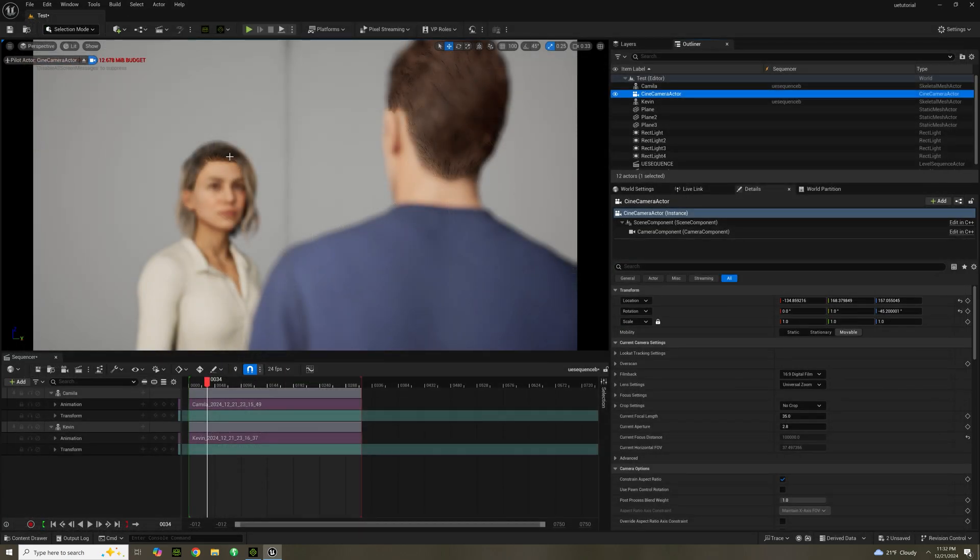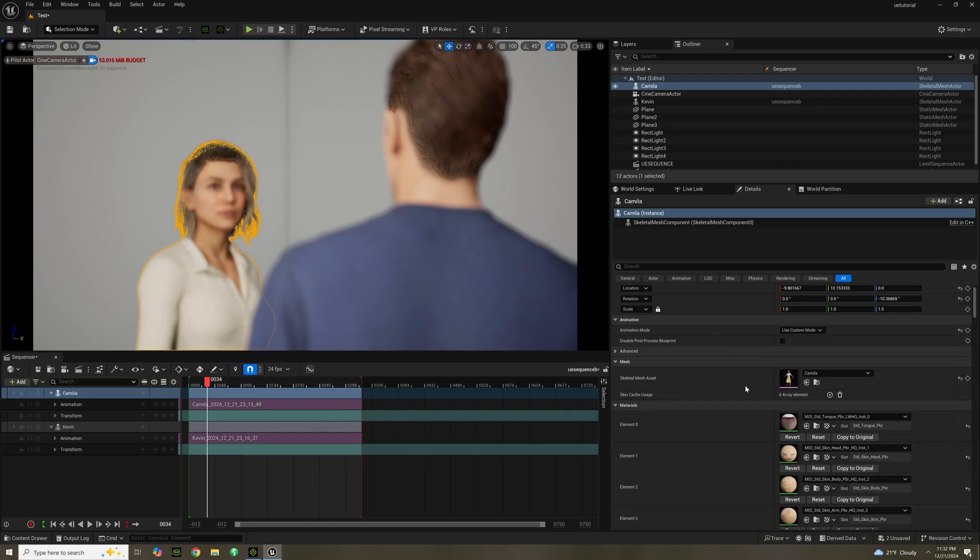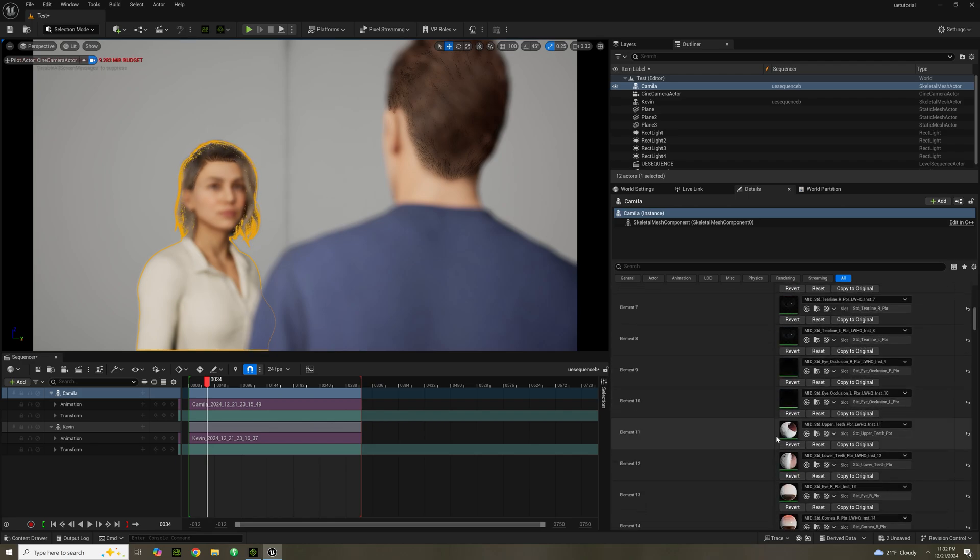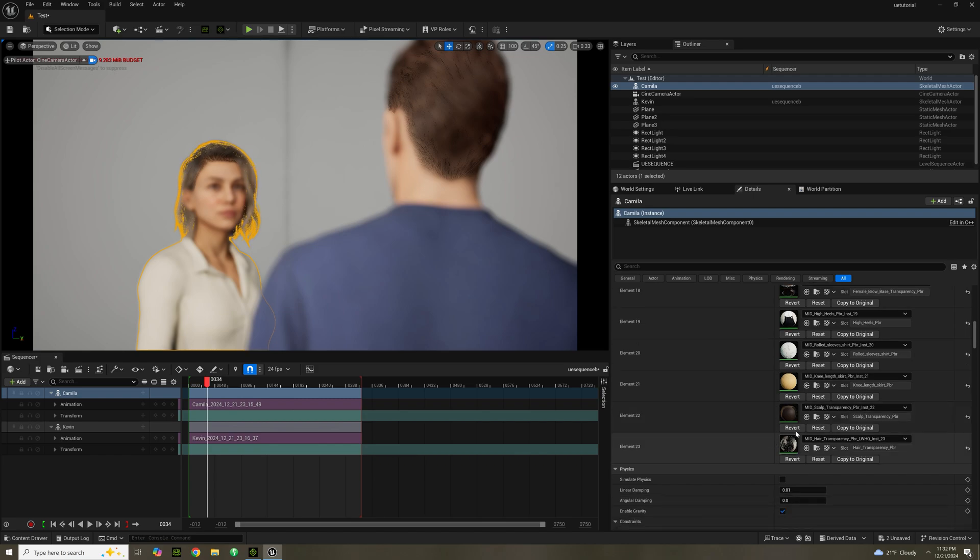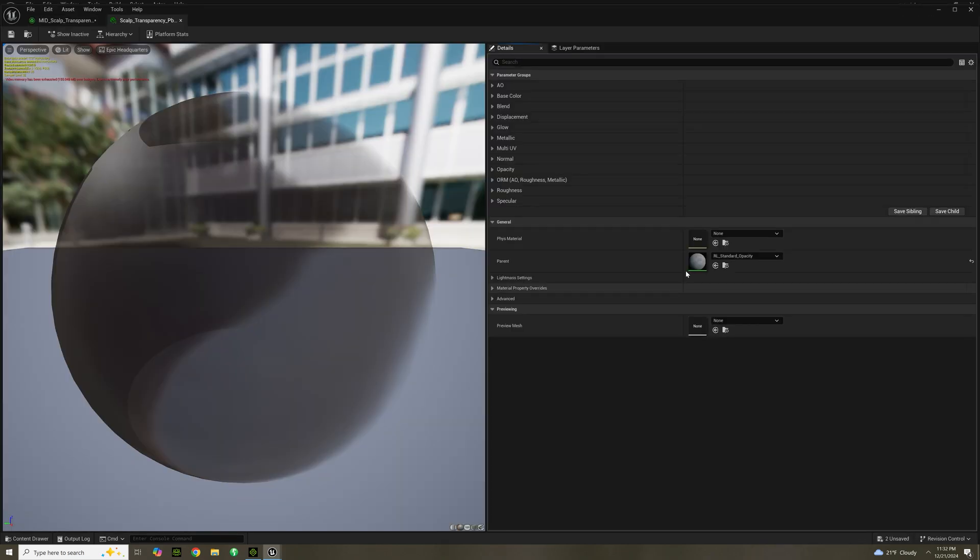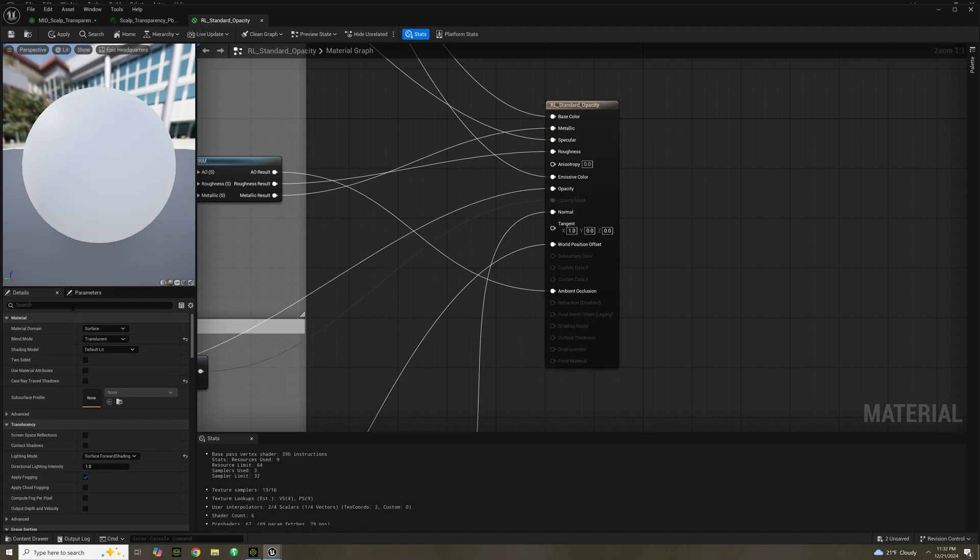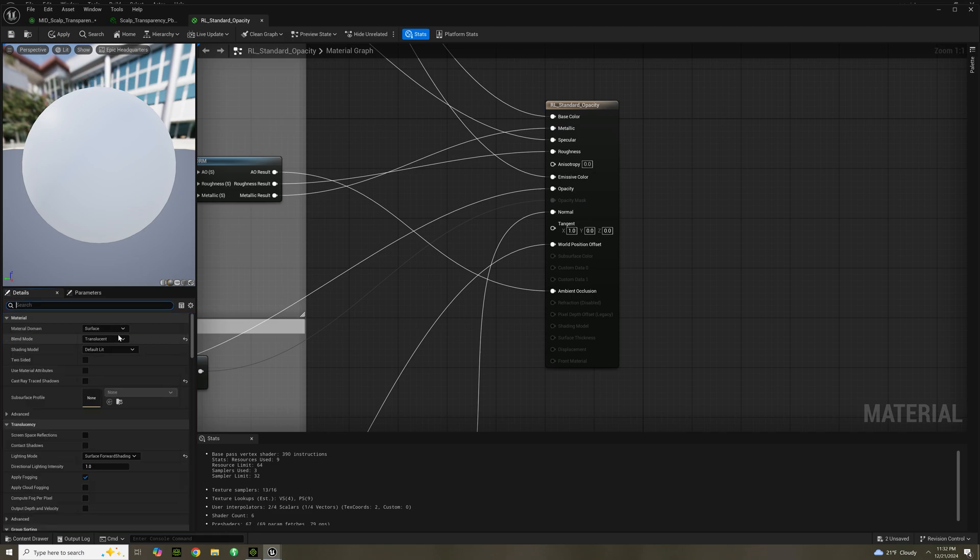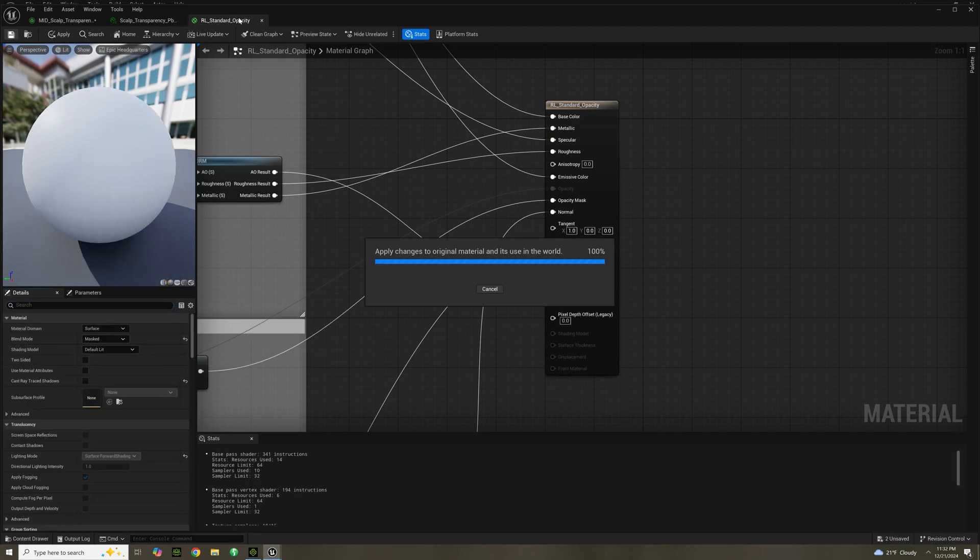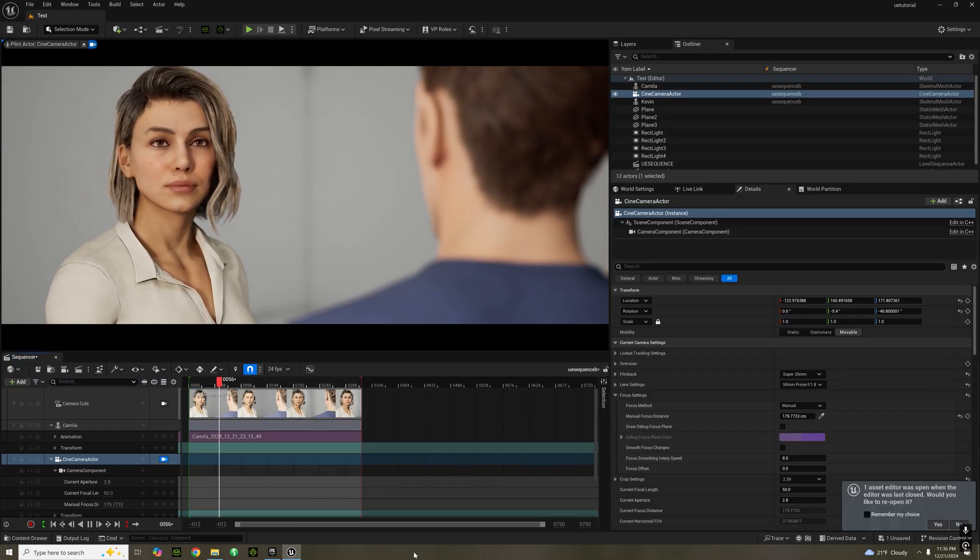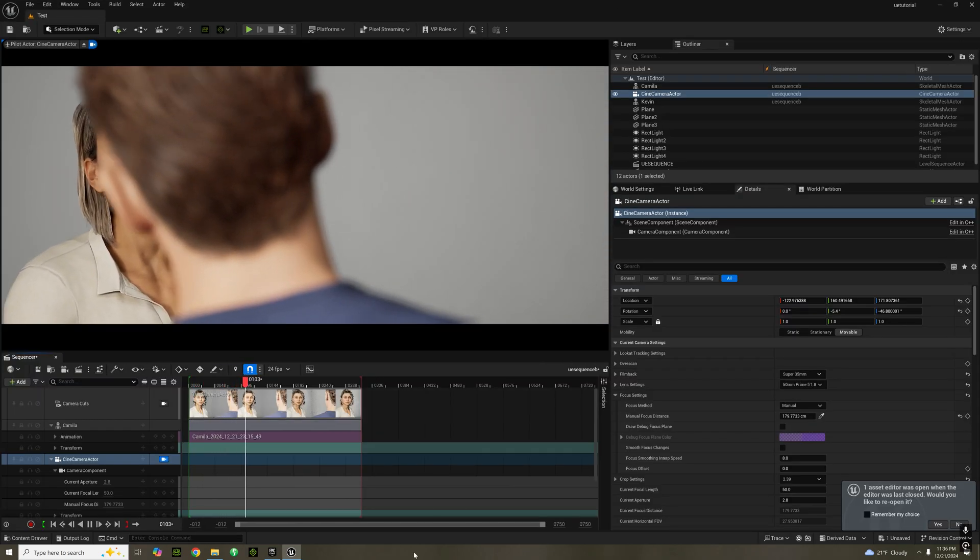So now we're going to go to Camilla. Scroll down and look for scalp. Click on that and click on the material. Click on the parent shader. You select that and then you turn it to translucent. Type in DOF. Select before. And turn blend mode back to mask and save. And that should do it for your characters. And now they're ready to go. And you're ready to start filming.